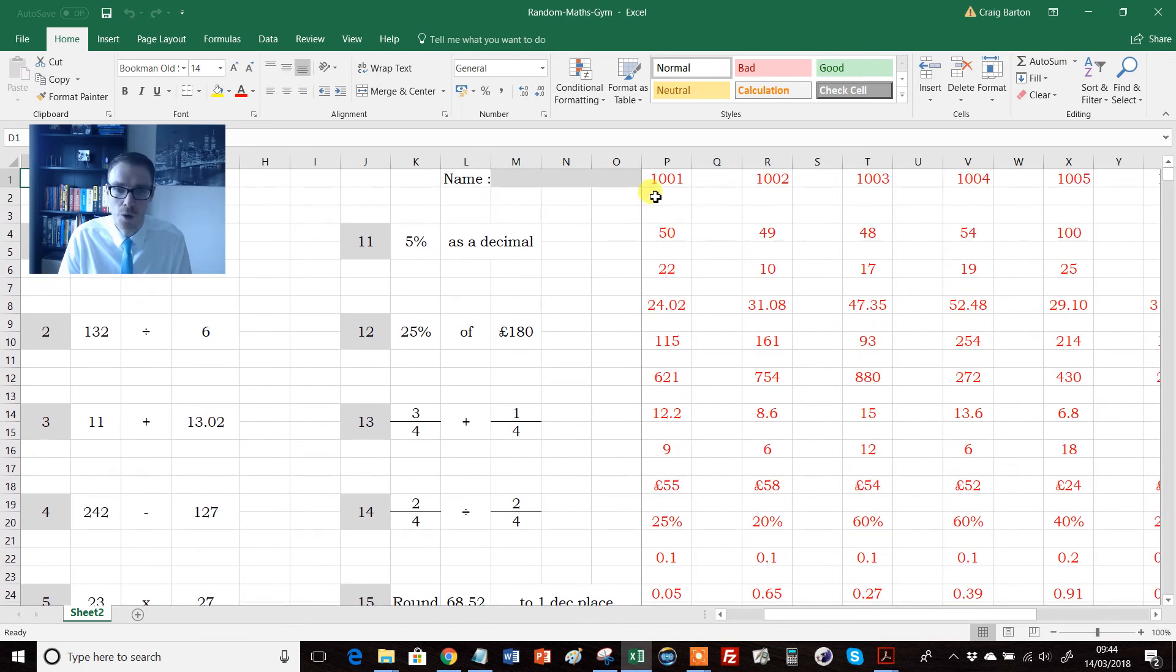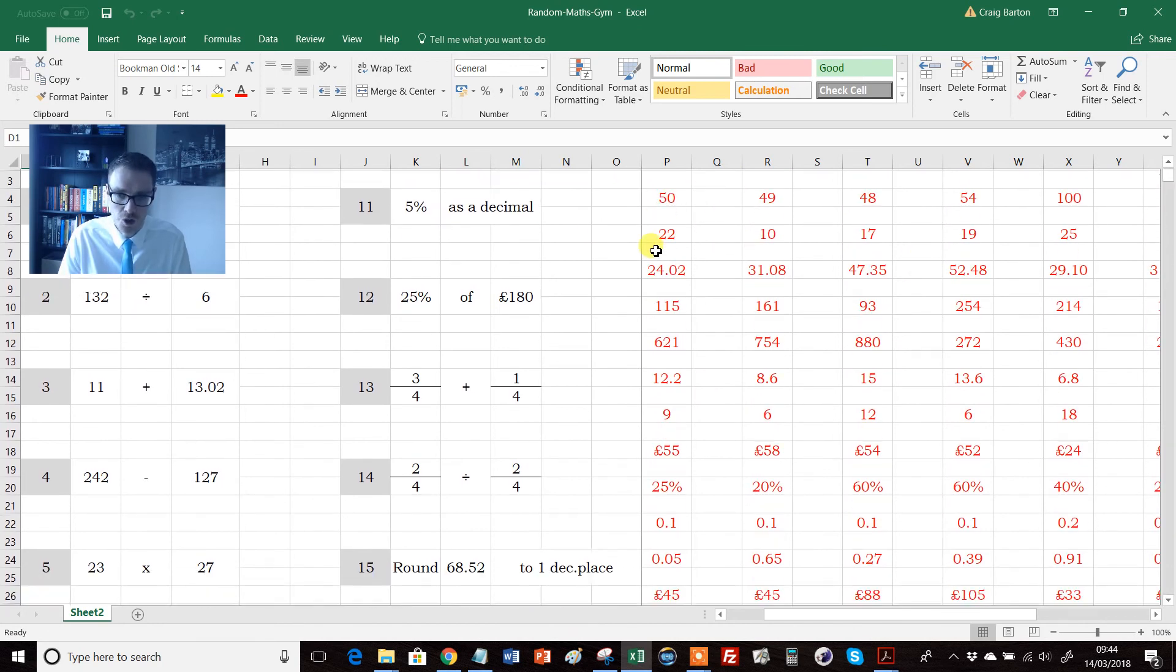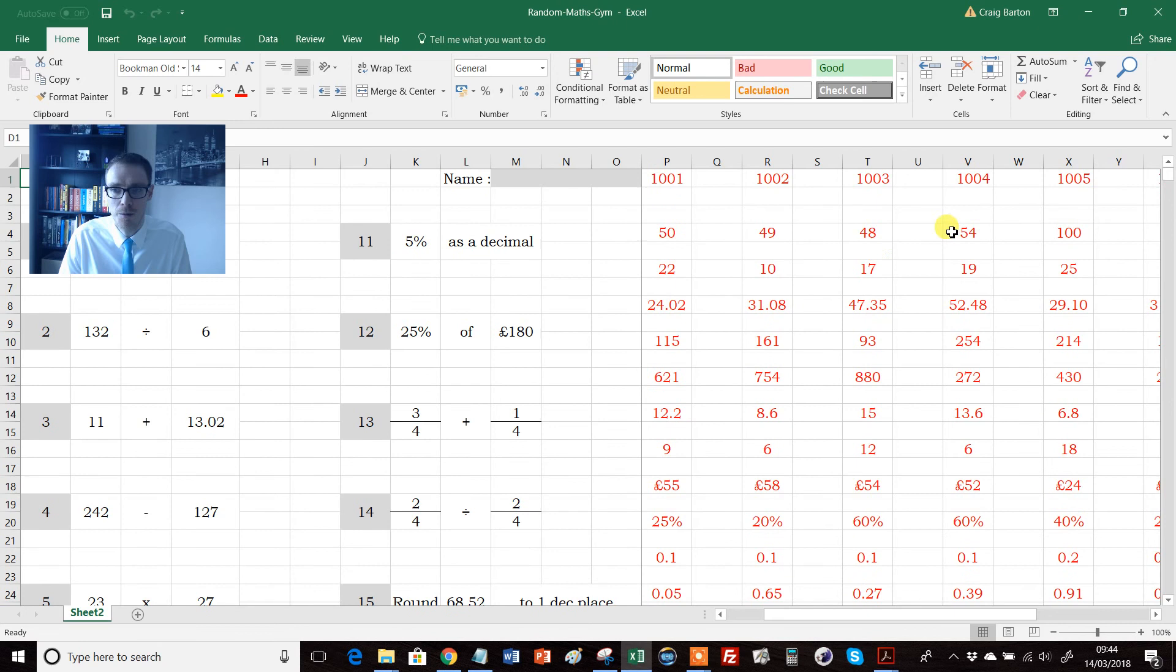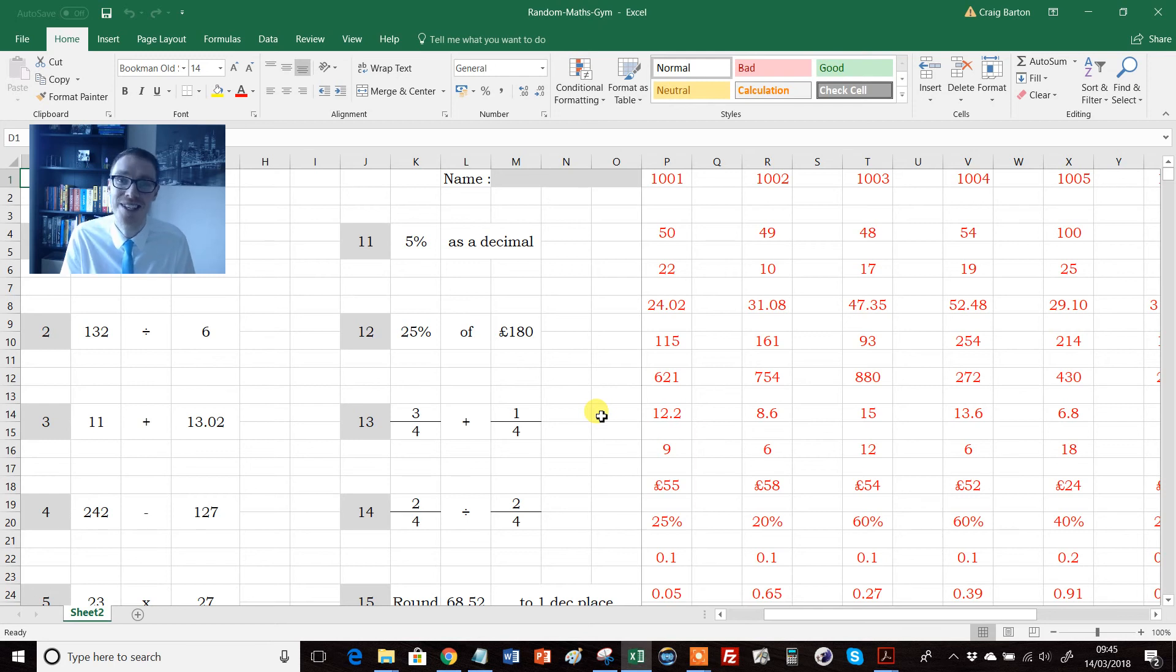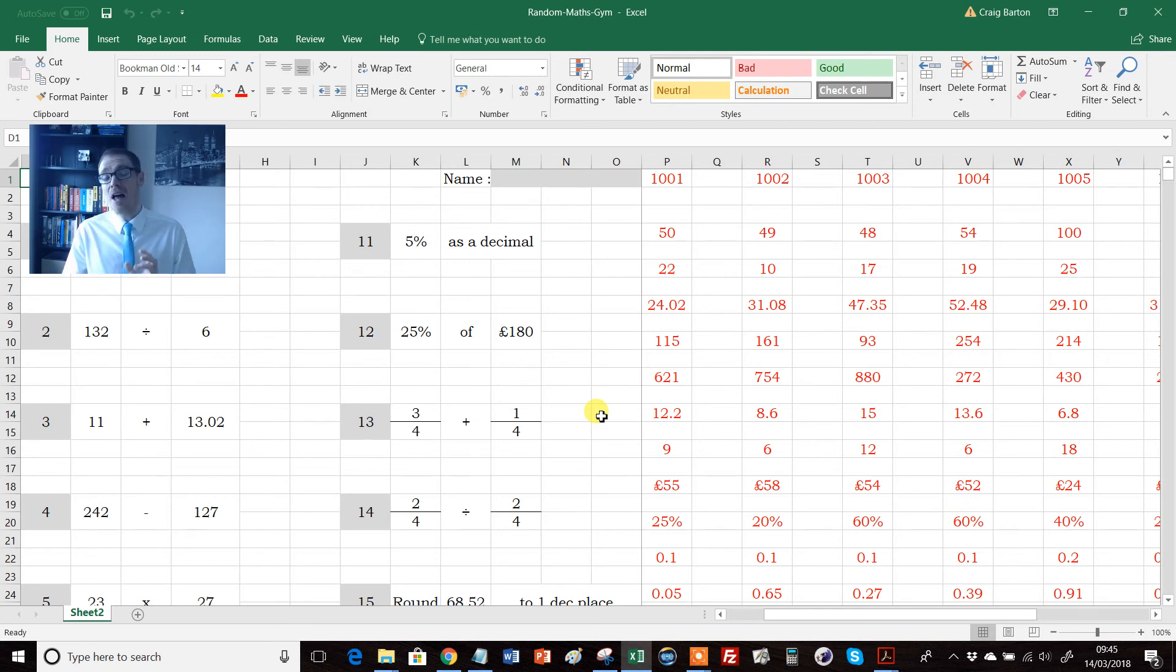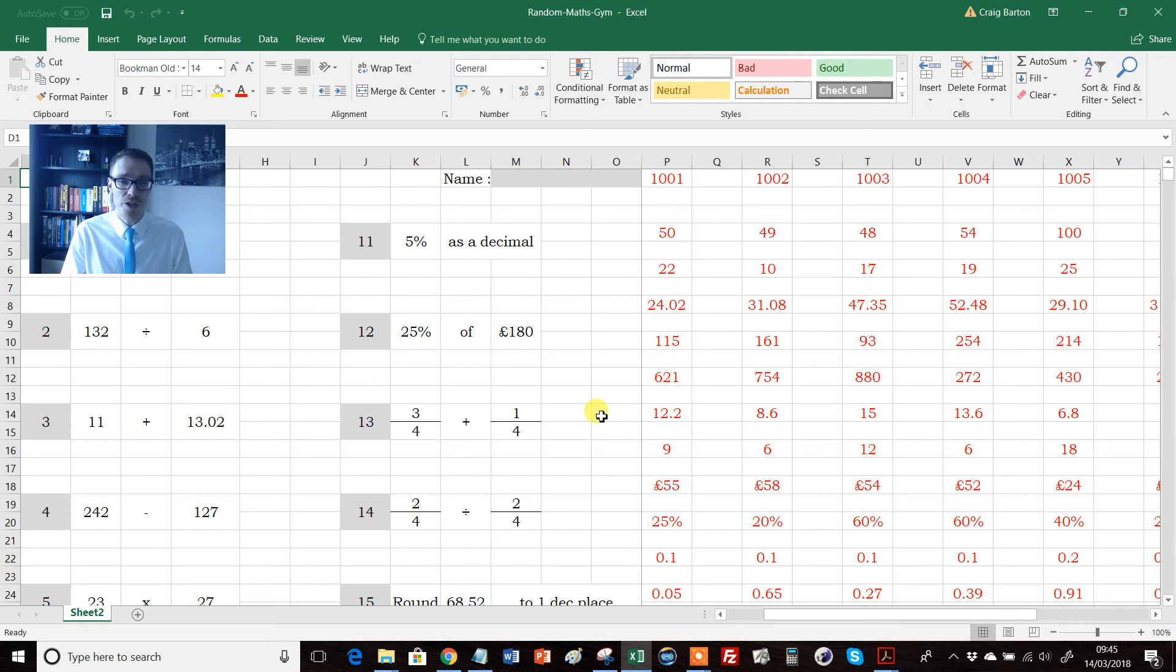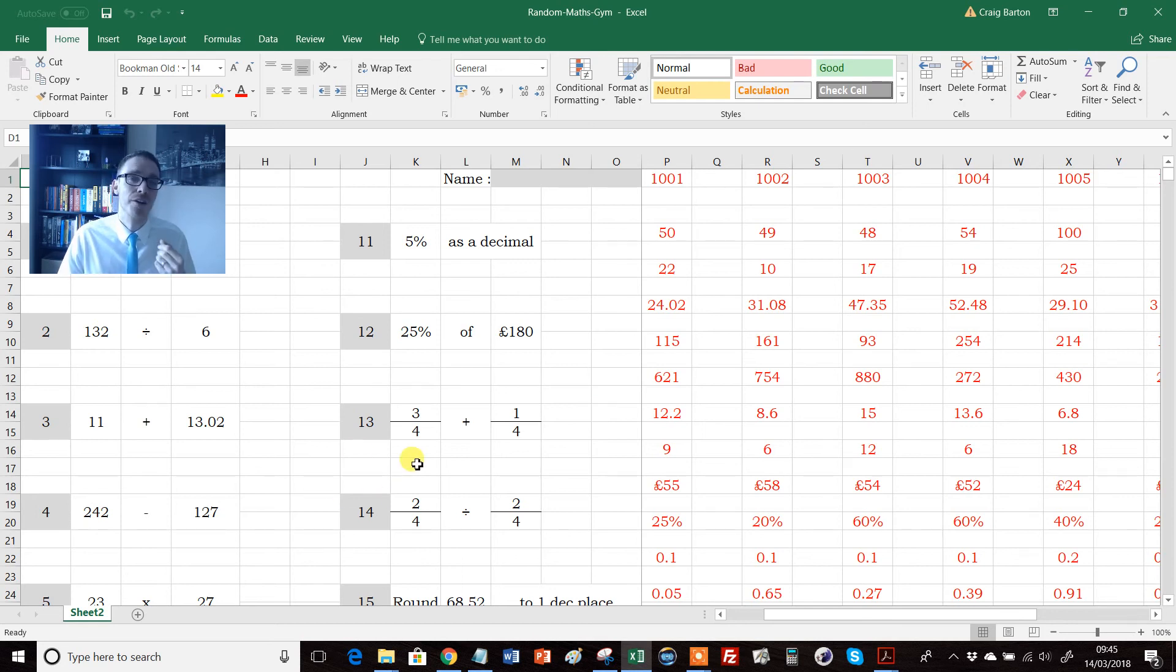And then you've got all the answers available here to project up on the board. So you can say, right, okay, you've got worksheet one, make sure you look down that column, you've got worksheet four, and so on. So it works really well like that. So for daily low-stakes quizzes, this is absolutely ideal. And the final way is for independent revision, because these number-based skills are absolutely fundamental for kids to get right, in my opinion.